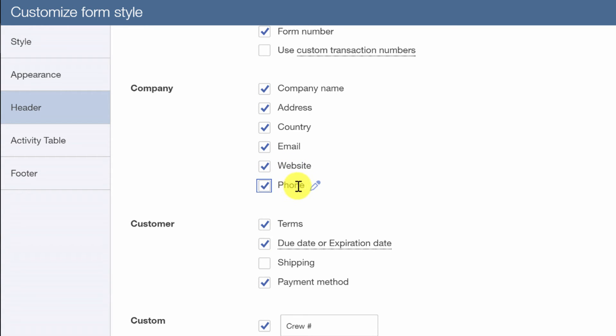Certainly should include the website and phone number so that people can reach out to you while they're looking at your invoice in case they have any questions.